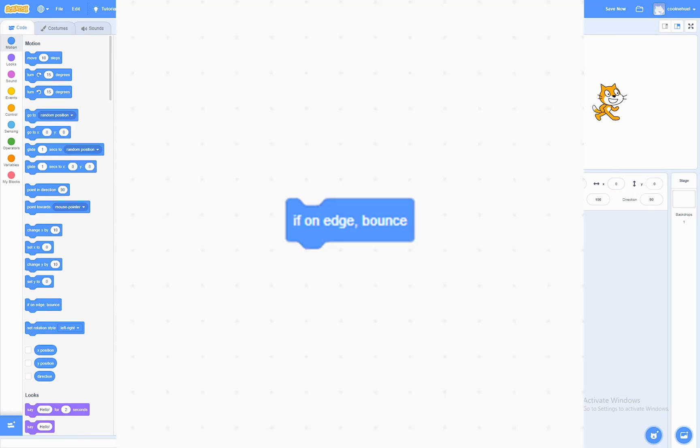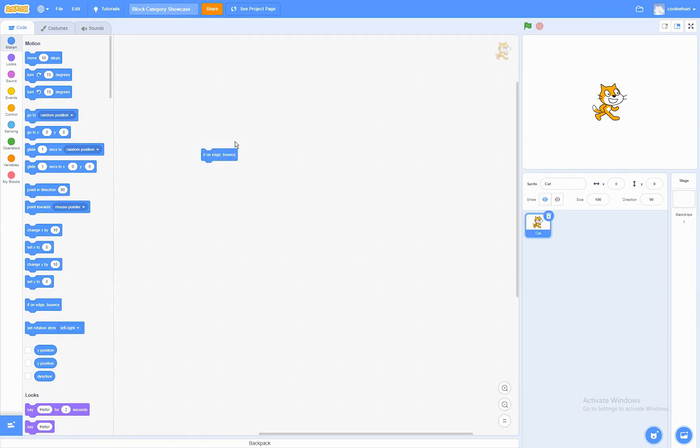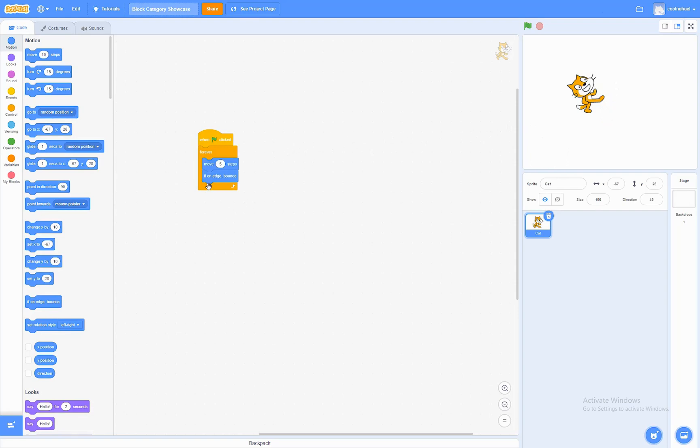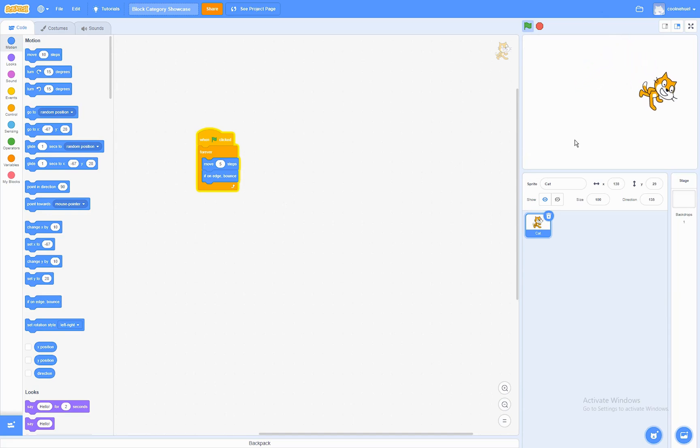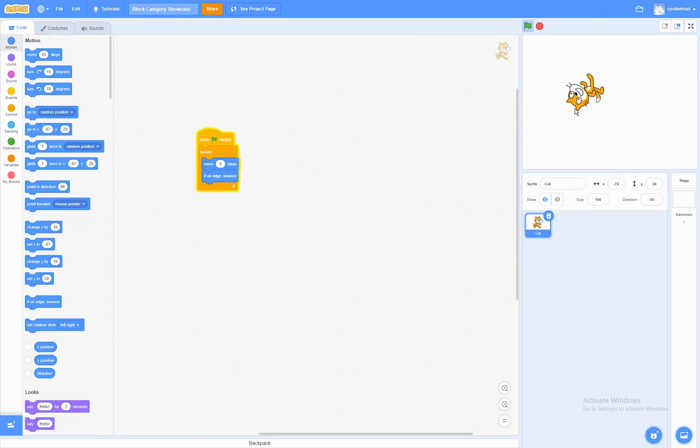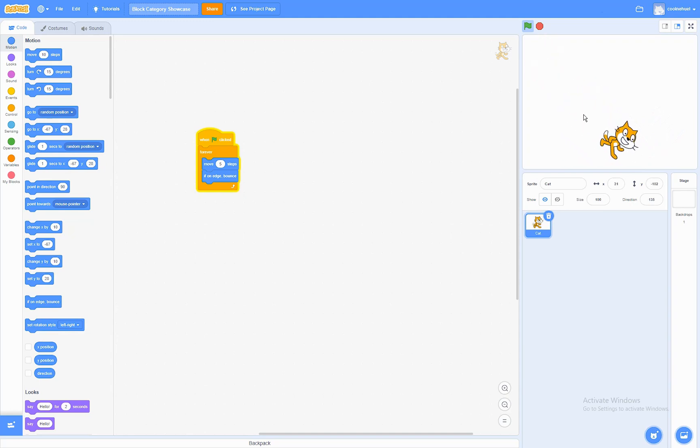The if an edge bounce block. What this block does is that if it's touching the edge of the screen, it's going to bounce off it like a reflection. Now, I set up a simple script to show you how it would work in action. As you can see, the cat bounces around and reflects when it touches the edge.